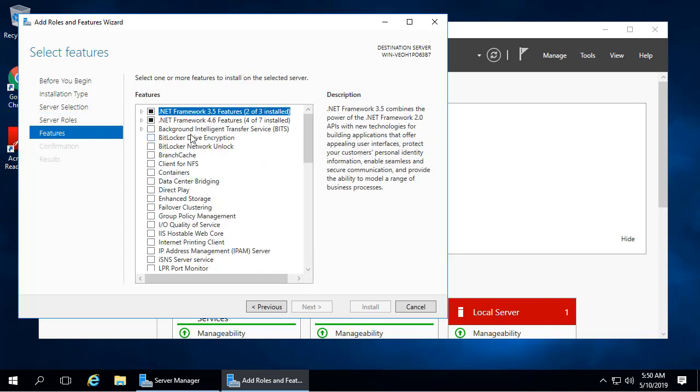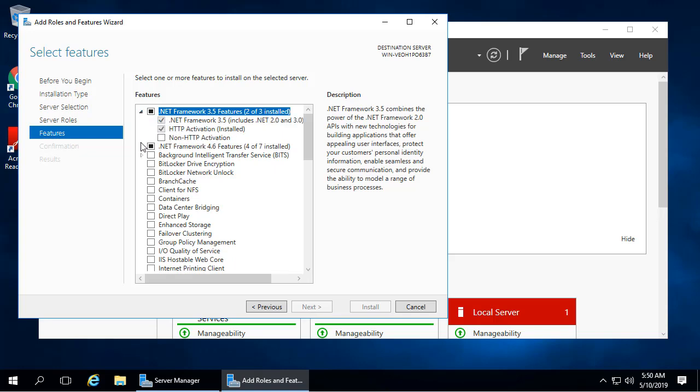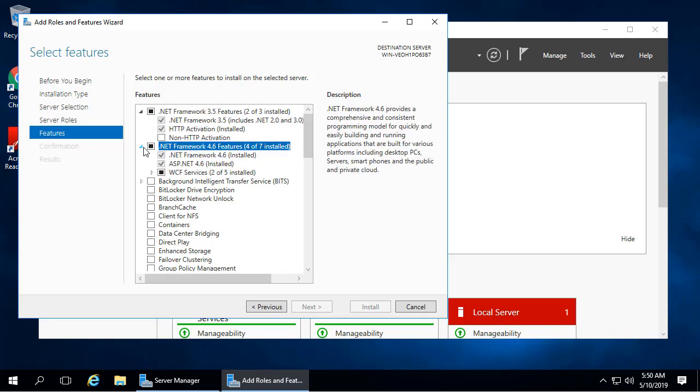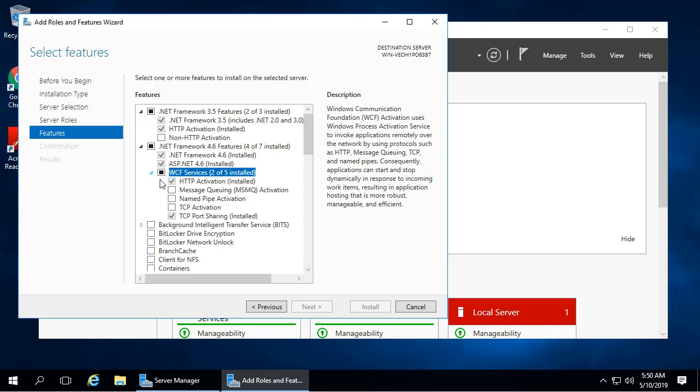For Features, make sure that .NET Framework 3.5 and 4.5 features are installed, along with ASP.NET. Under WCF Services, ensure HTTP Activation and TCP Port Sharing are enabled.